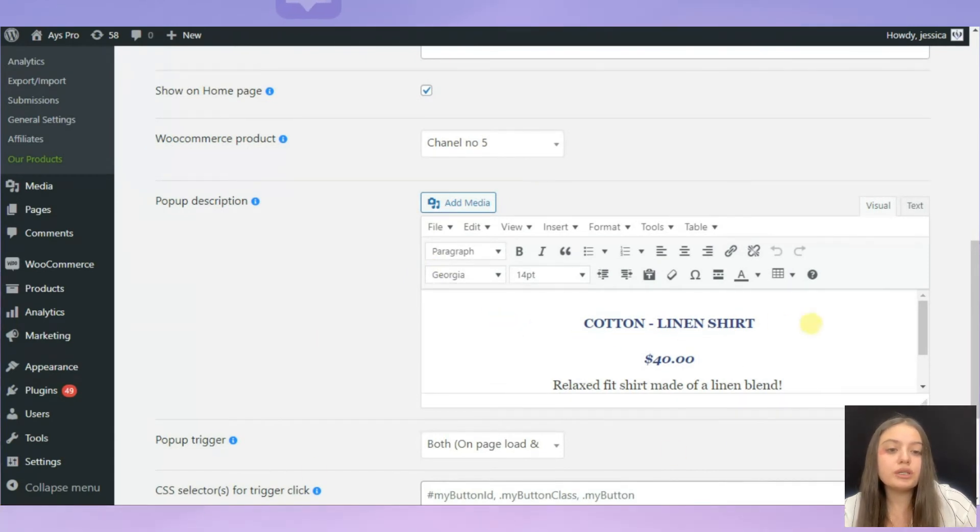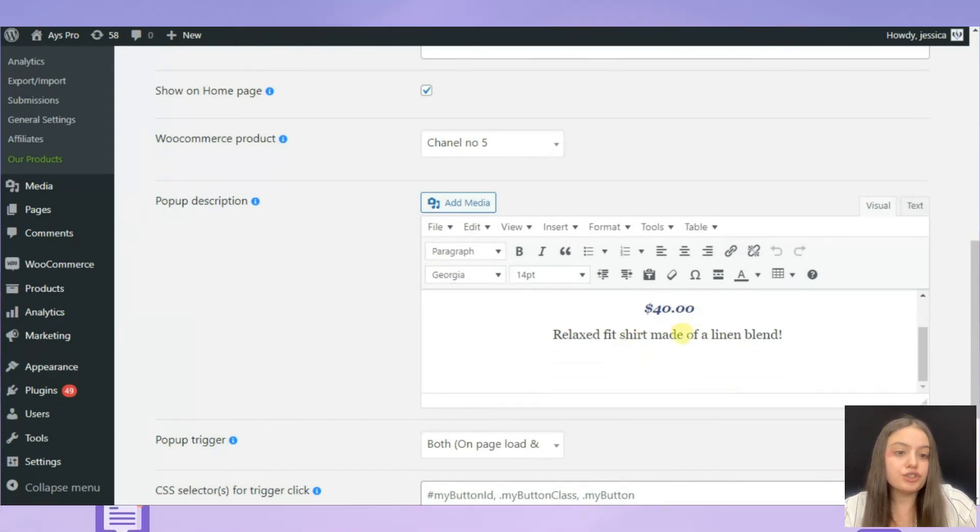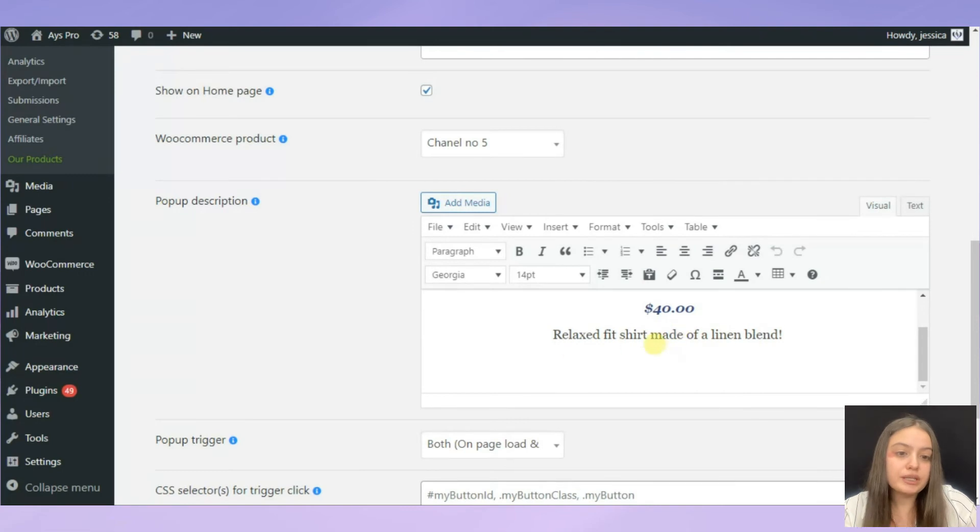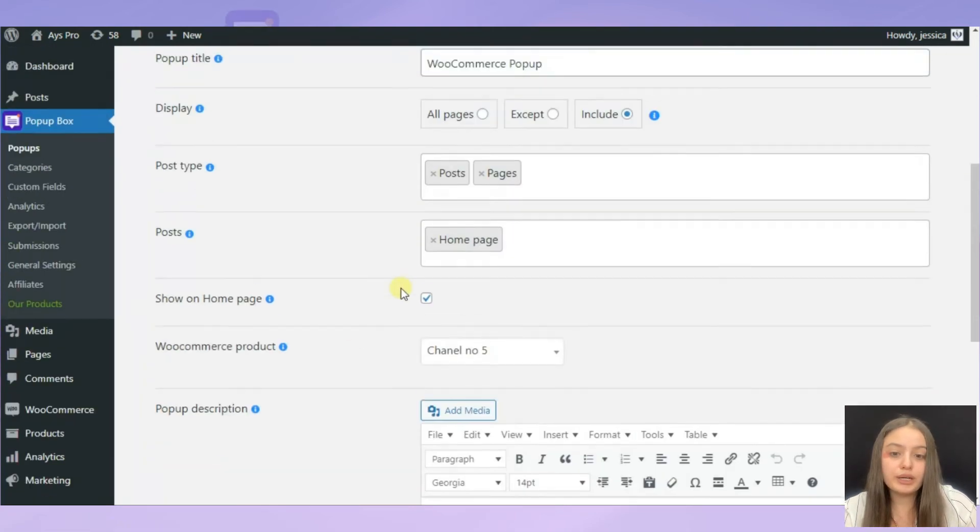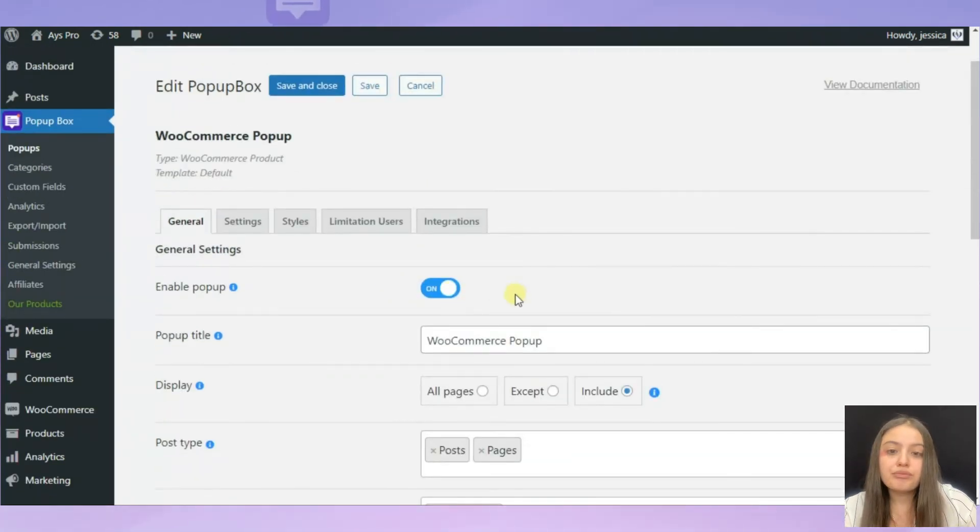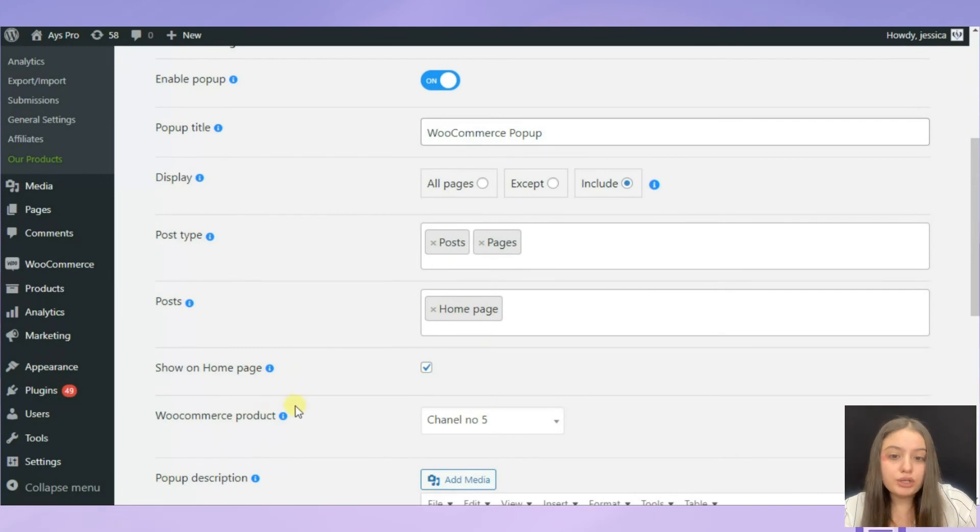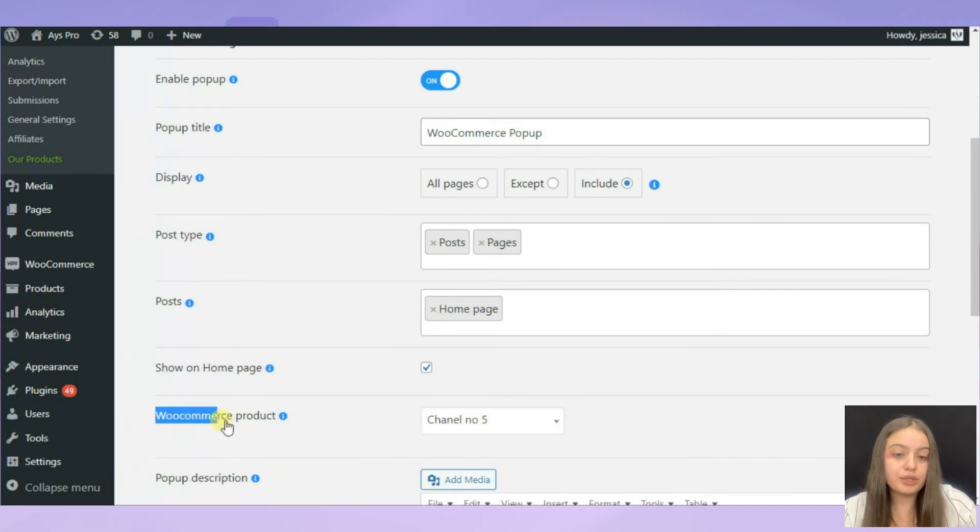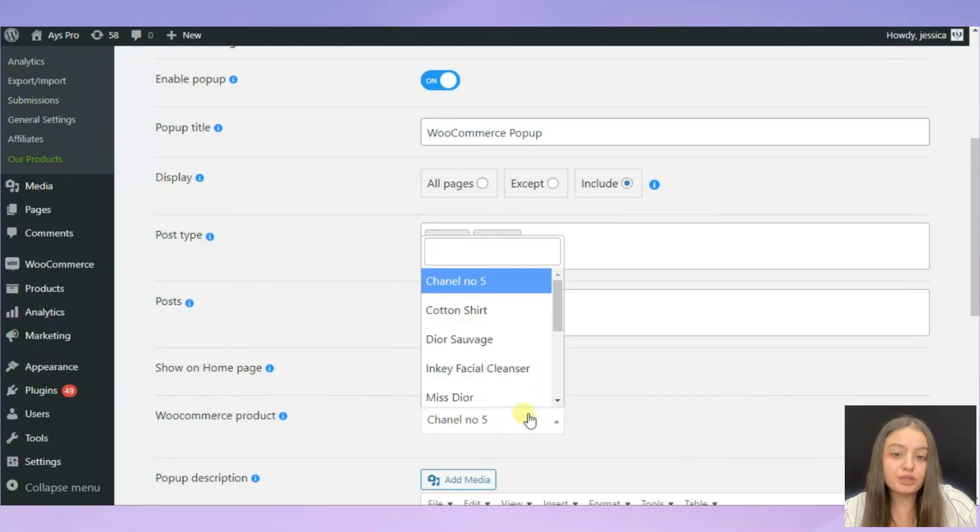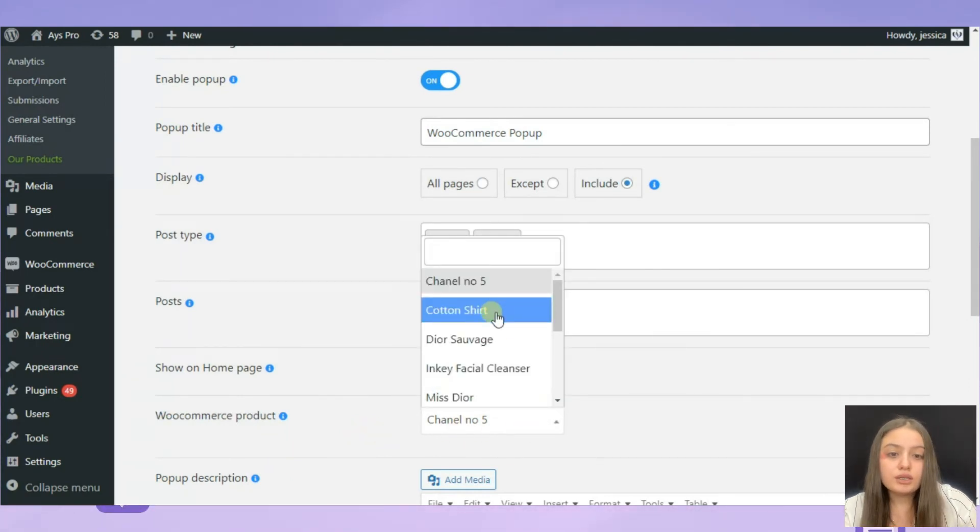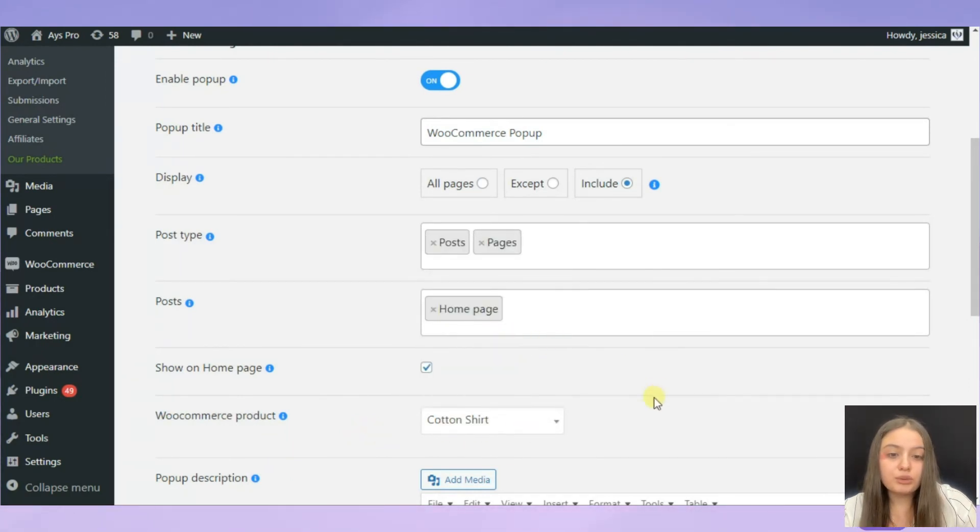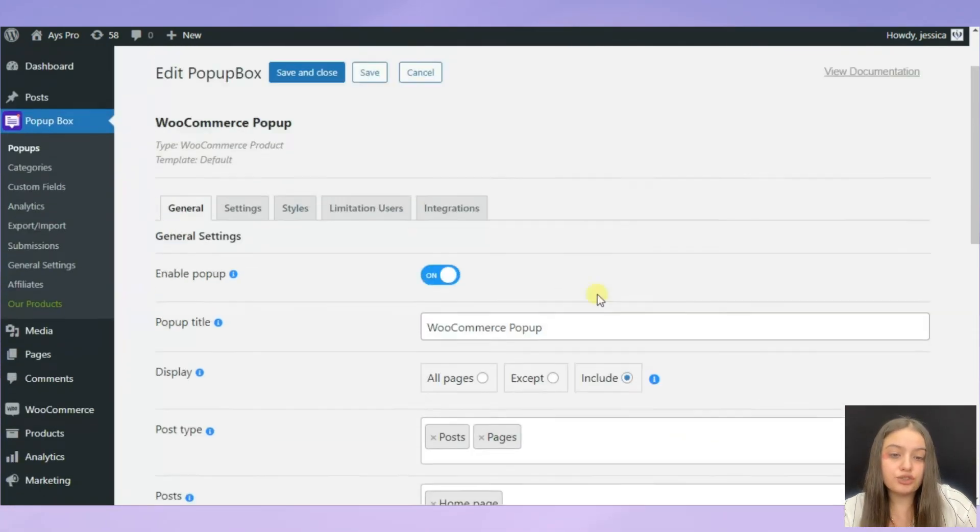I have also written the pop-up description here, Cotton Linen Shirt. I have written the price and some description about the product. And of course you need to choose the WooCommerce product from here, for the WooCommerce product option. So here we choose Cotton Shirt and then save the changes.